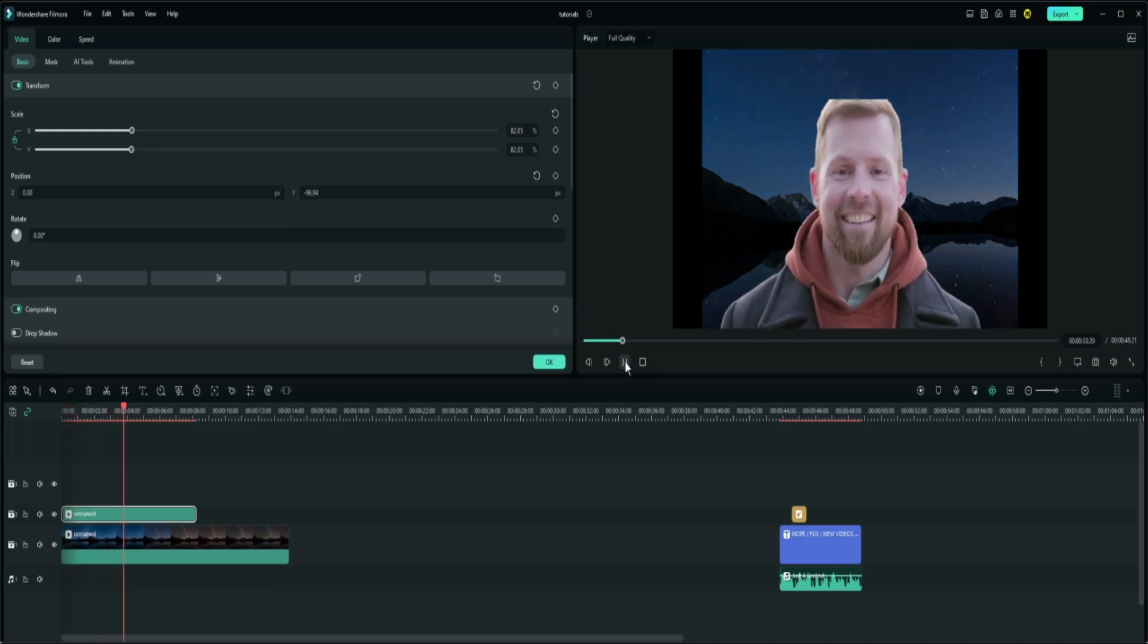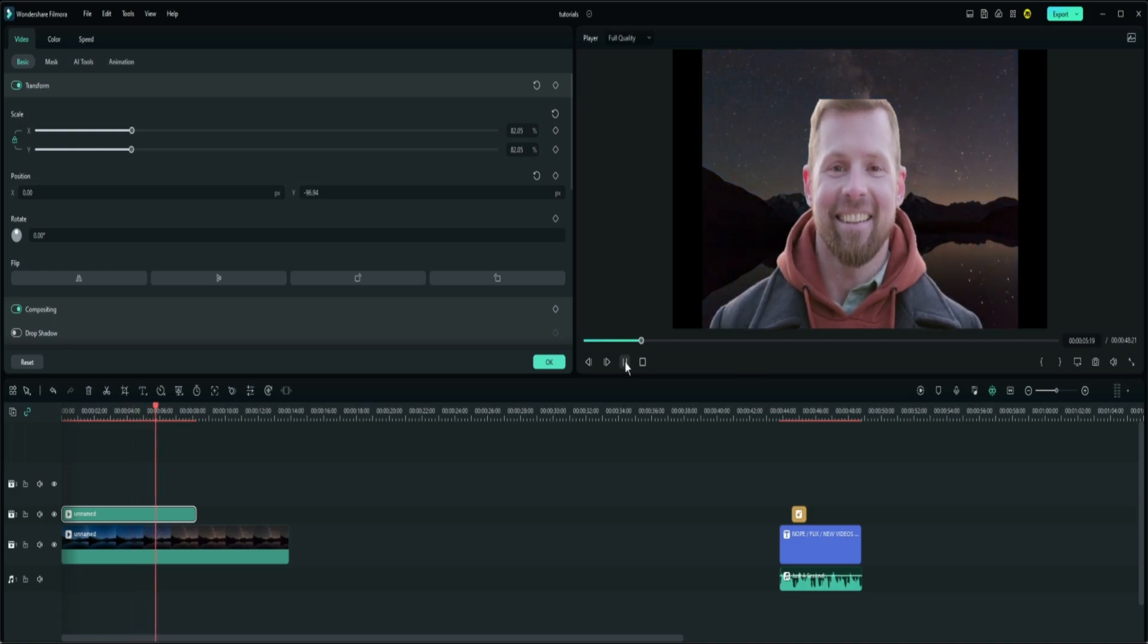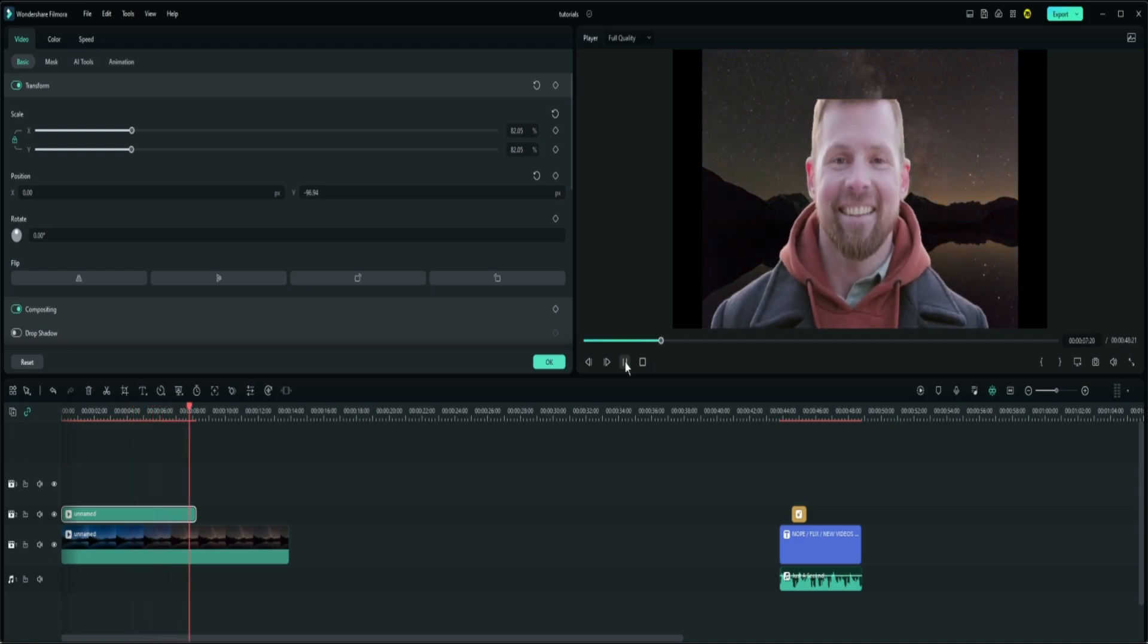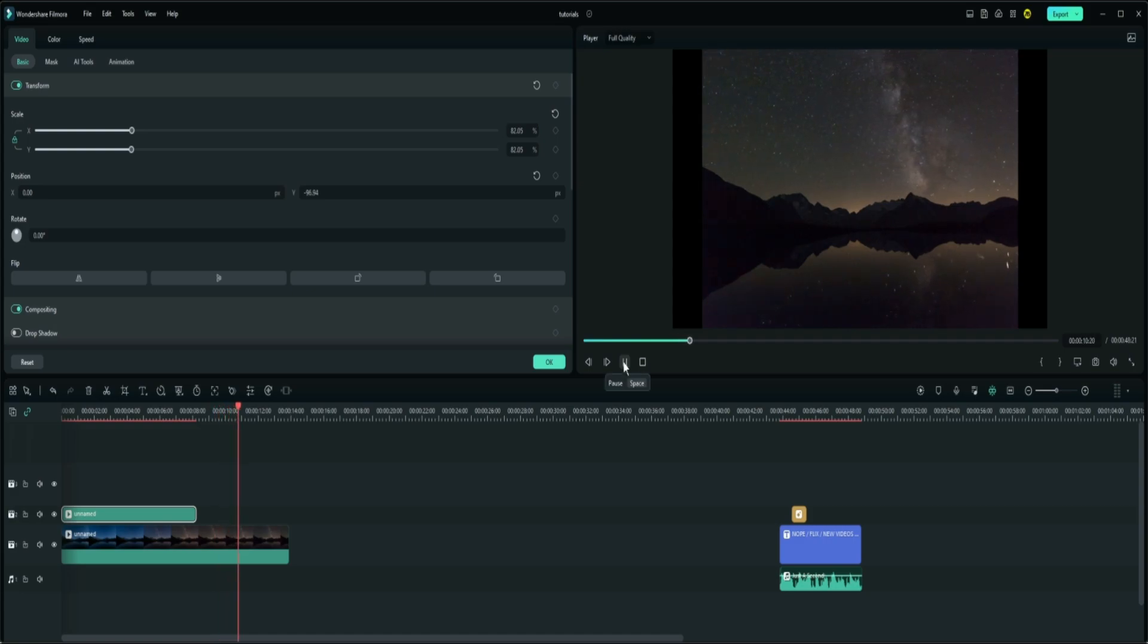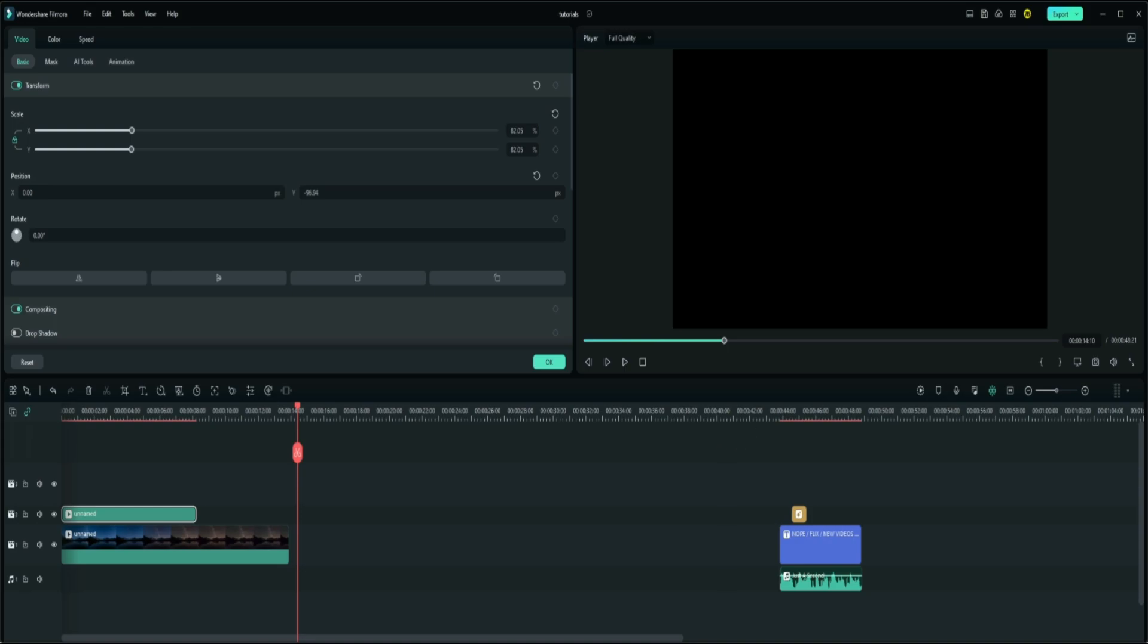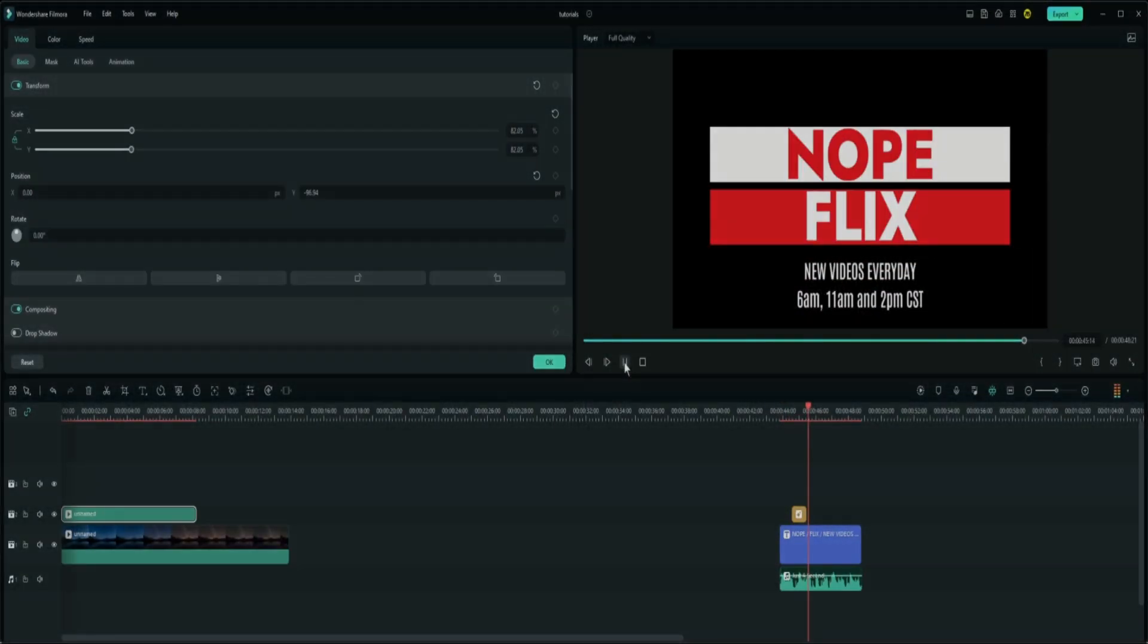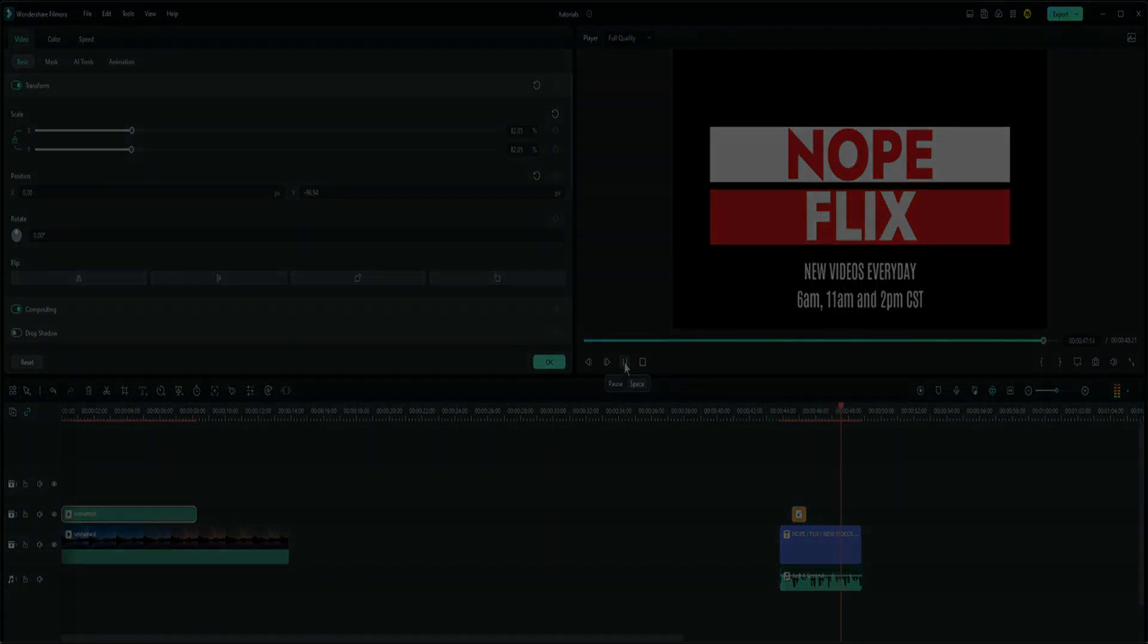And so now we can go and hit play and test everything out. I mean, you got his head cut off a little bit because that's the way the video is that he came from, but this is how to do the smart cutout function on Wondershare Filmora. Thanks for watching and look to Nopeflix for some more tutorial videos. Thanks, bye.